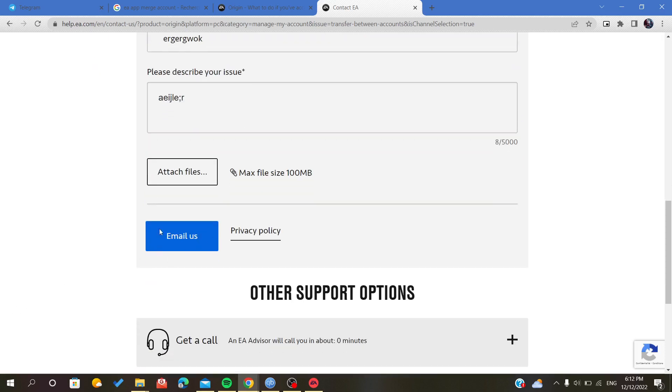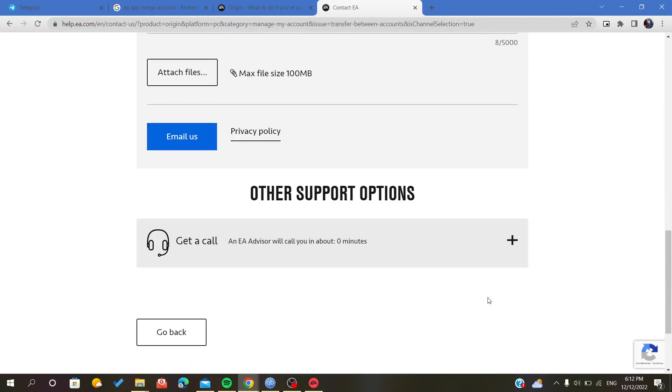After that, it will show that you can now send them the email. Also, you can just contact them by a call. So that's it, and then they will contact you and solve your problem. Thank you for watching and goodbye.